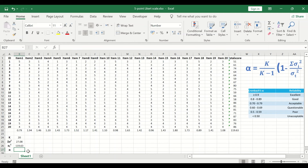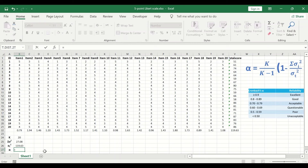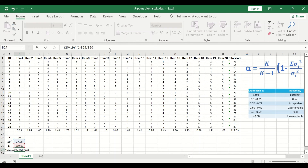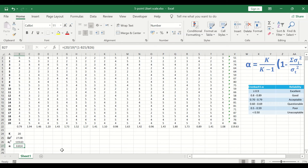To calculate Cronbach's alpha, in the designated cell insert the equal sign, open a bracket, add 20 divided by 19 (k minus 1), close the bracket, insert a multiplication sign, then open a bracket, insert number 1, then a minus sign, select the sum of item variances as the numerator, divide by the total score variance as the denominator, close the bracket, and hit the Enter key. A value of 0.81 is generated.